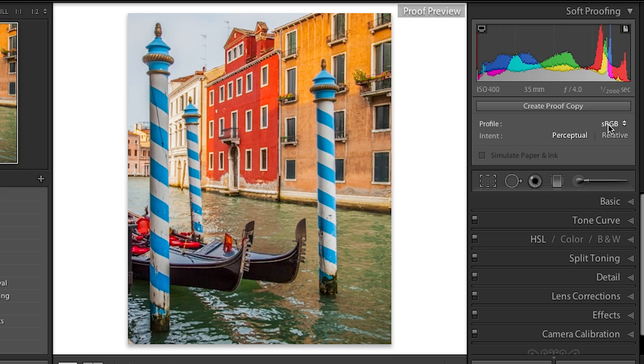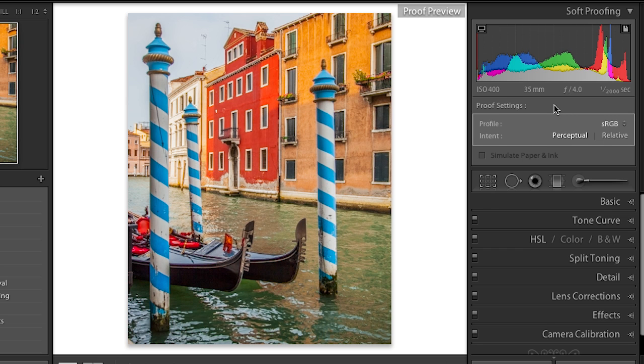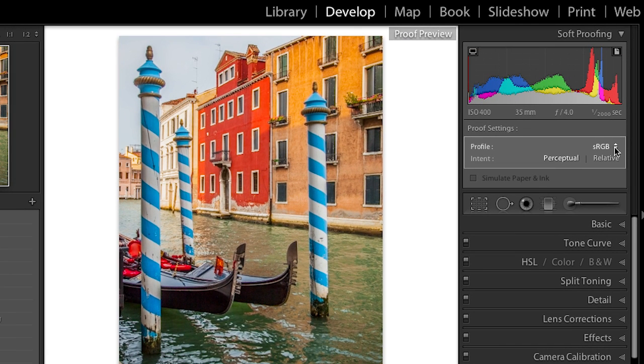Soft proofing allows you to really customize the way your colors are converted for a specific output device. You probably don't want to make changes to your original — you've adjusted it and it looks good, and you might want this original to go out to five different devices. In which case, I would select 'Create Proof Copy.' You can click on this button, or when you actually go to make a change with soft proofing enabled, Lightroom will ask if you want to make a proof copy. It's really a virtual copy, and here's my original alongside my virtual copy specific for my output device, sRGB.